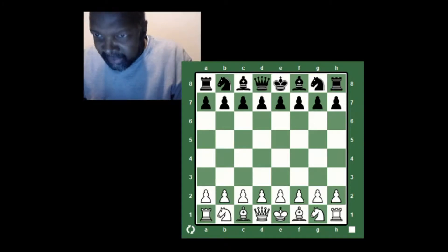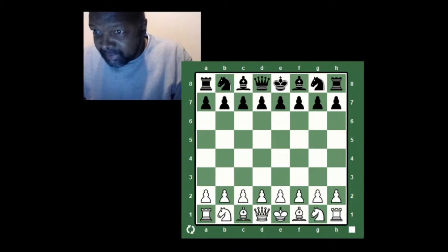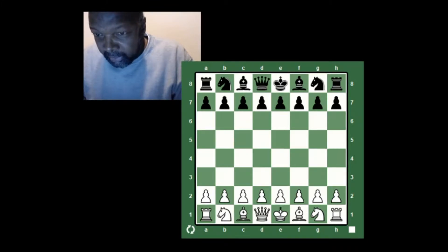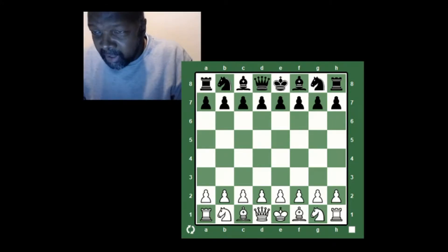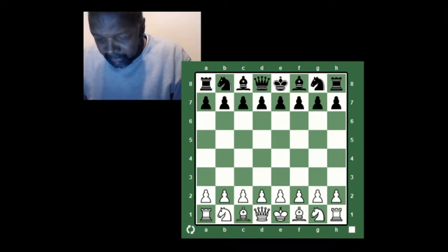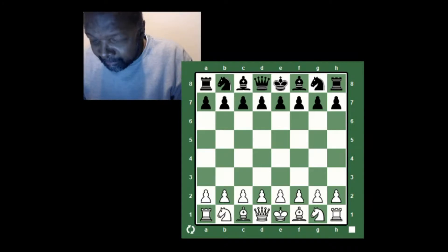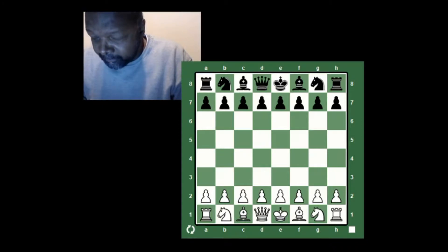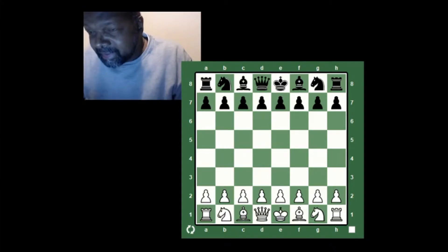We've already talked about openings and our basic opening principles: place at least one pawn in the center of the board, attempting to control the center — d4, d5, e4, e5 — and all the squares that touch those squares. This is mainly accomplished by developing your pieces towards the center, getting your king into safety by castling, and developing your minor pieces first, then your major pieces — the queen and the rooks.